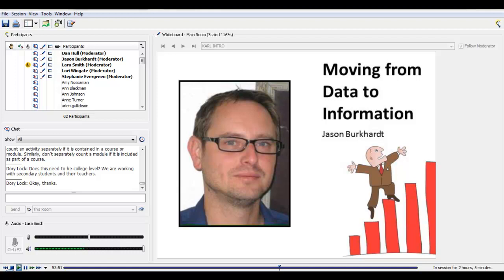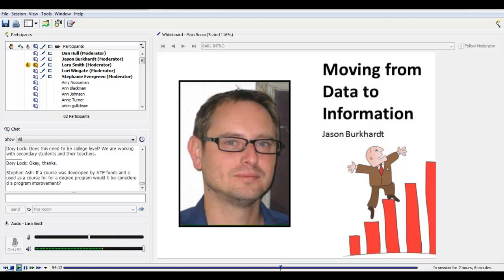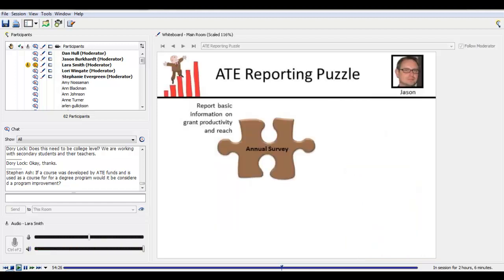Good afternoon everyone. Today I am going to be spending some time talking about how data is turned into information, particularly in relation to the annual survey. We created this section of the webinar to give you a bird's eye view of how the data collection at the project or center level fits into the overall ATE program, and also how you can use all of those sources of data to benefit your project and your center as a whole. The purposes for which you collect data throughout the year often overlap, and understanding the overlapping nature of those data collection activities in ATE can help you improve efficiency in your project evaluation and program planning activities.